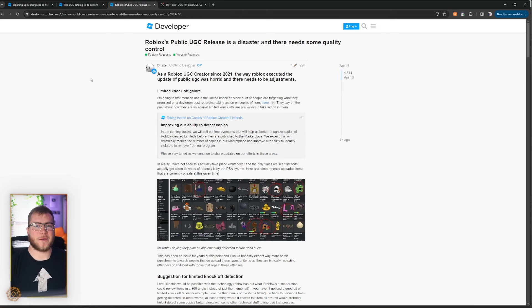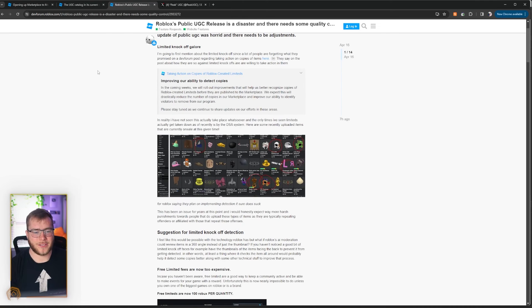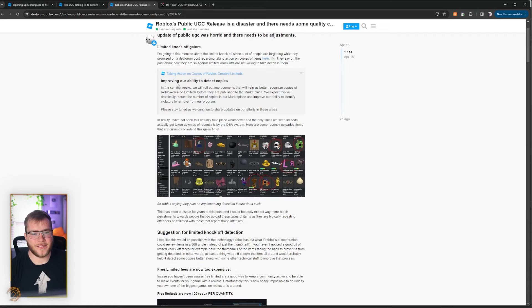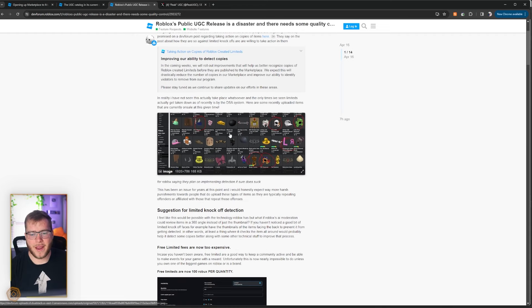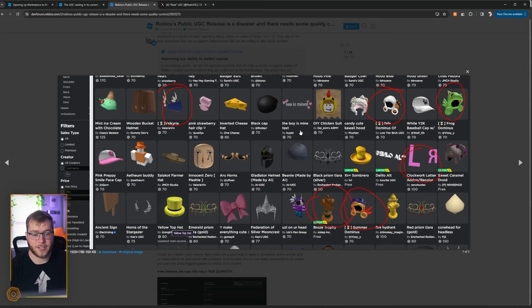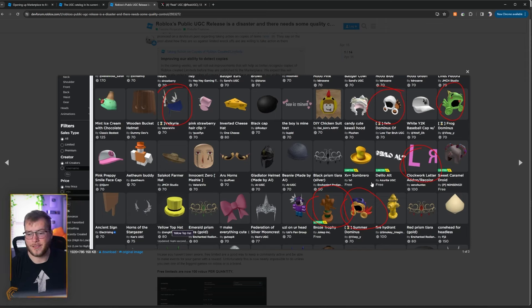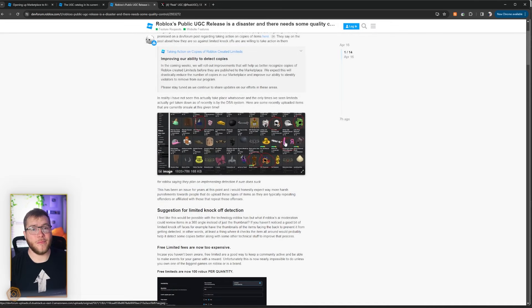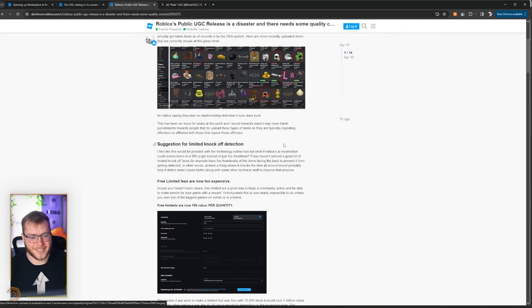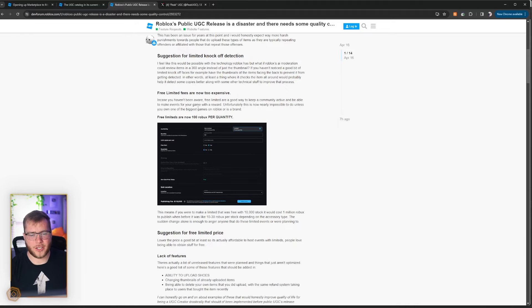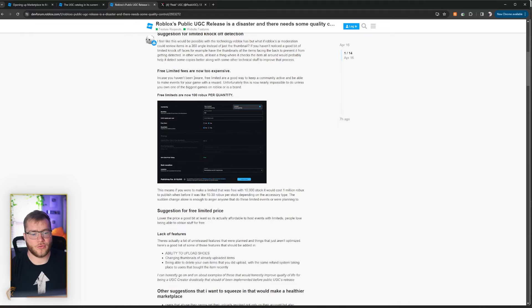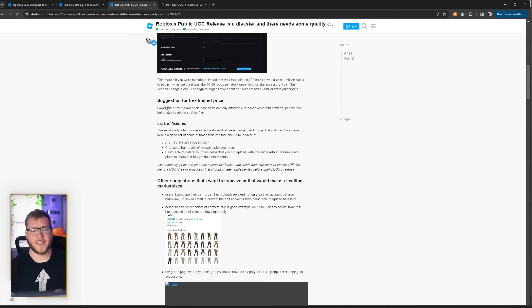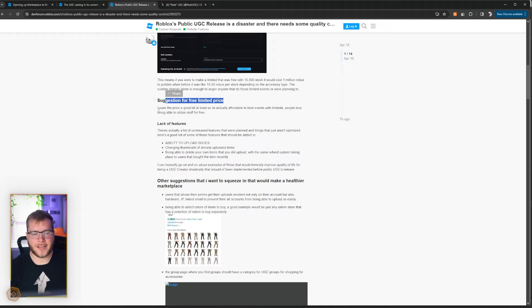Let's see what the next person is talking about. Looks like limited knockoffs is the main point of concern. Look at this guys. 70 Robux for a Valkyrie, Dominus, Dominus, Dominus, trophies, a bunch of stuff that is way more expensive than 70 Robux. These guys are suggesting some sort of a moderation. I'm not going to fully read into all of it. And this suggestion for free limited price.